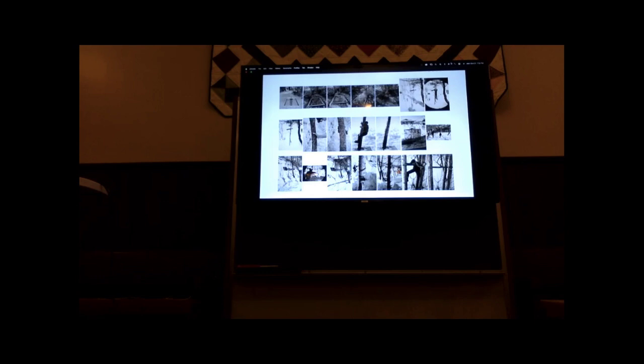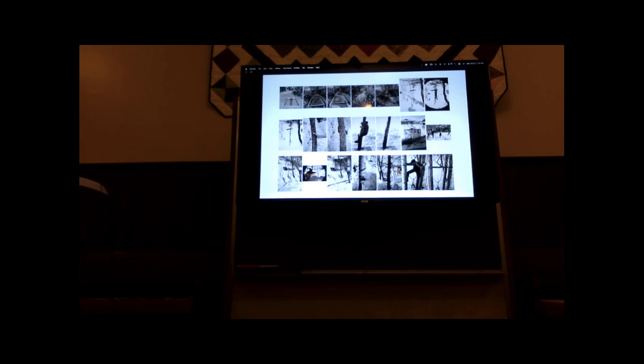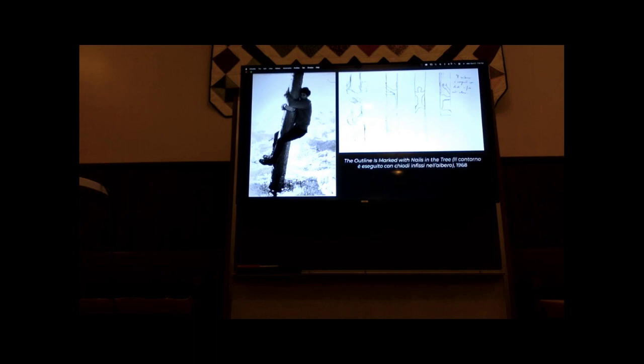This whole project was called Maritime Alps. It was Penone's first post-university project. So he graduates from art school, and what do you do when you graduate? You go home. He started making work in the place he knew best, in the town where his father and grandfather had been farmers on the land, had been woodworkers in the forest. He starts going there and making work in that place.